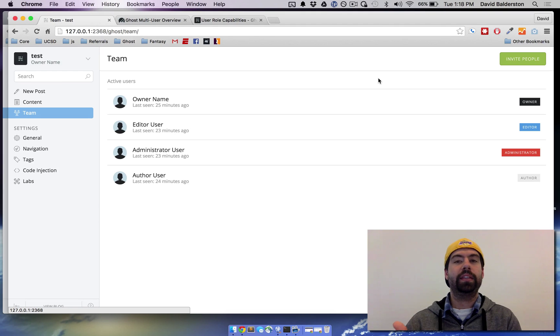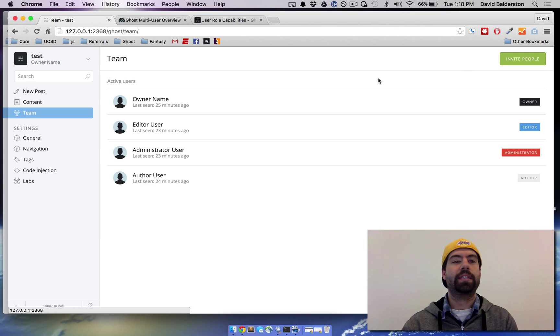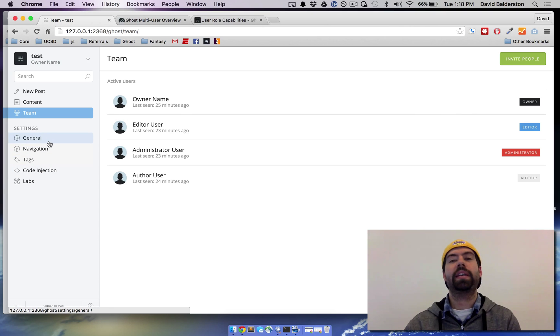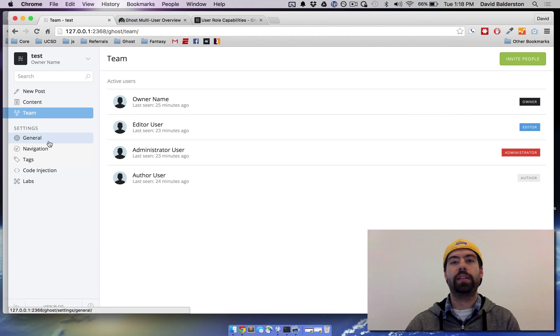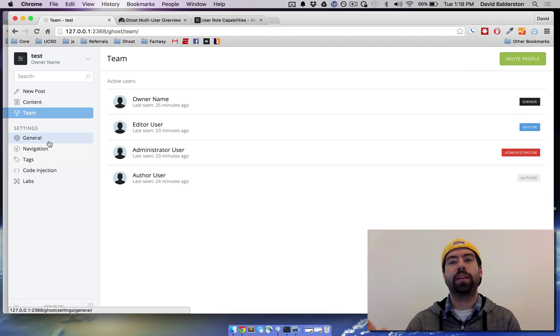So beyond the administrator, there's the editor user. The editor doesn't have access to any of these settings but does have access to all the content. So they can publish, they can unpublish, delete, make any changes to the content that they want.